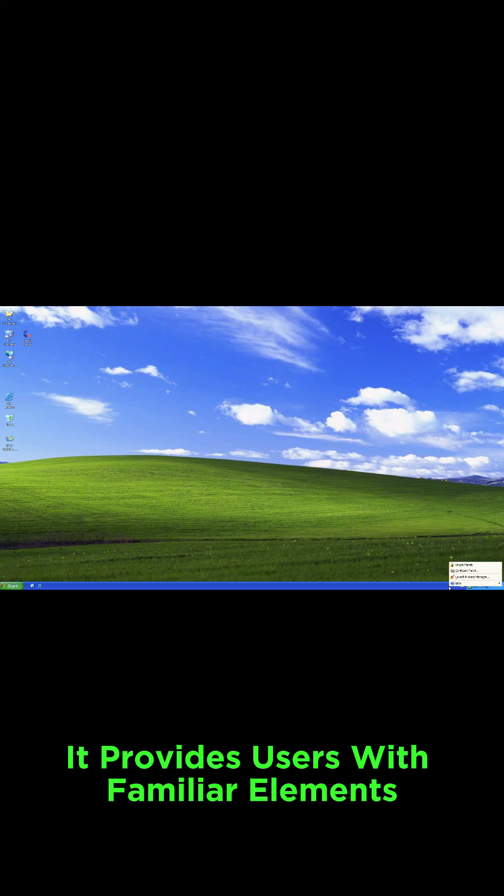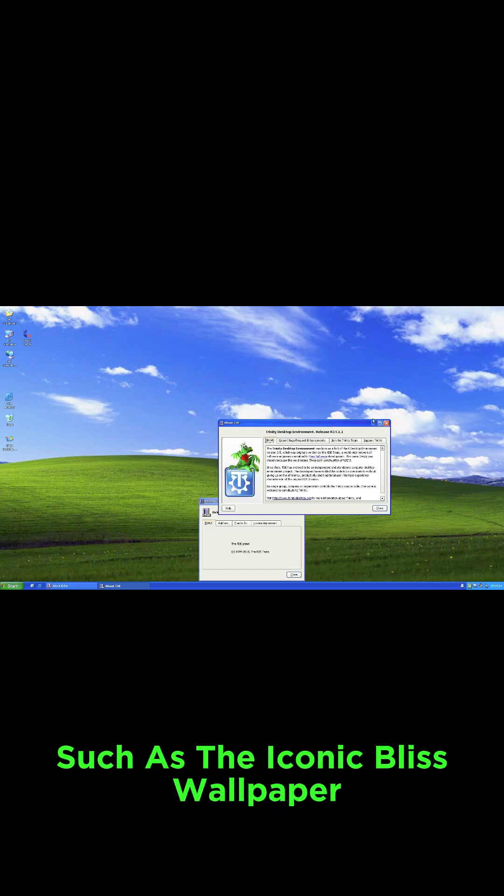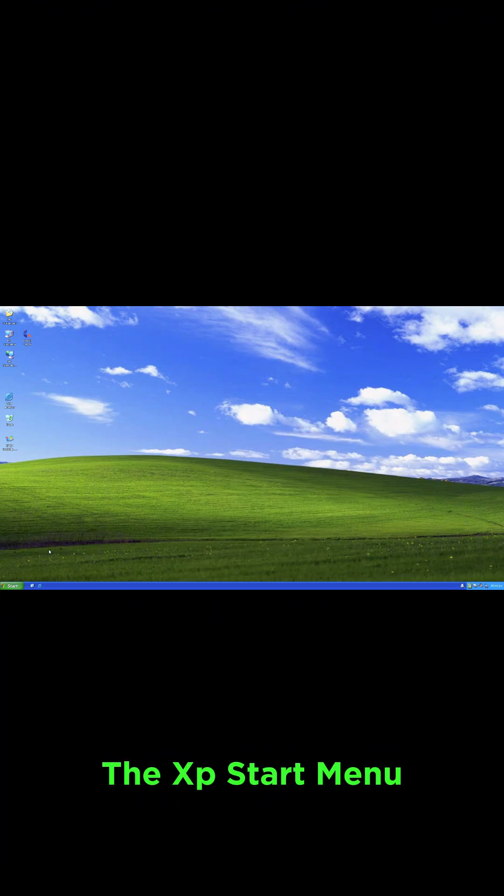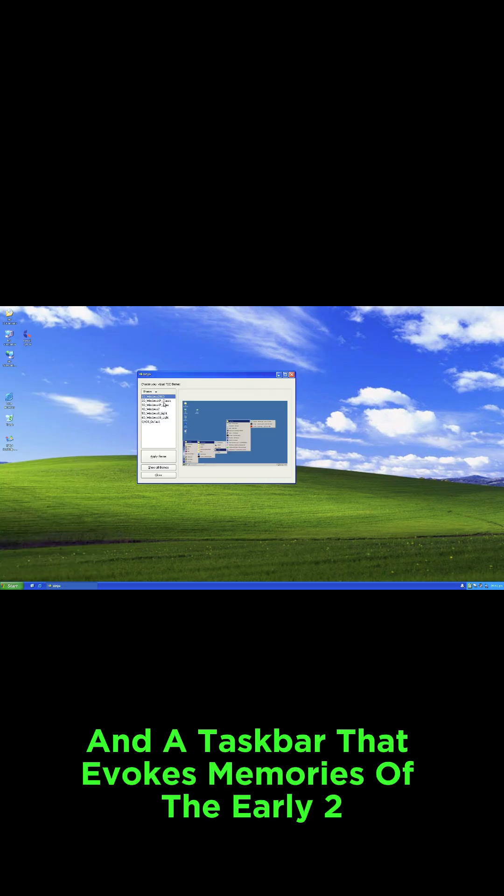It provides users with familiar elements such as the iconic Bliss wallpaper, the XP start menu, and a taskbar that evokes memories of the early 2000s.